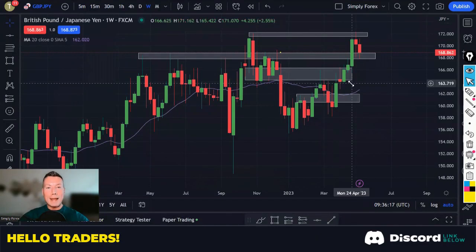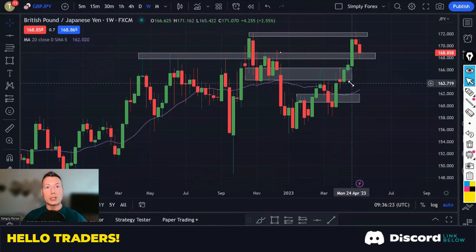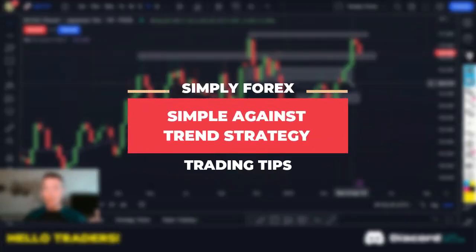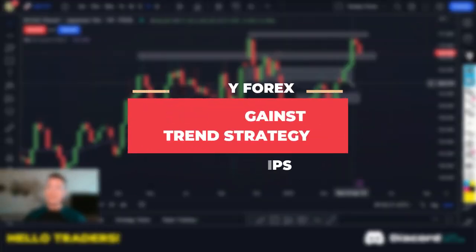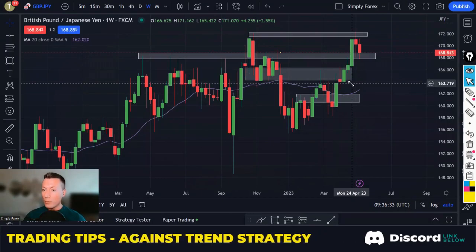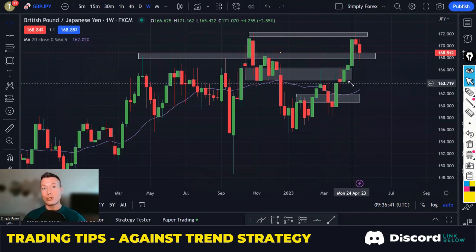Hello traders, welcome back to Simply Forex. Today I'm going to show you a video about a very simple against-trend strategy. Yes, I said it — against trend. Normally I do trade with trend, but sometimes when certain criteria are met, we can trade against trend — we can trade the retrace.